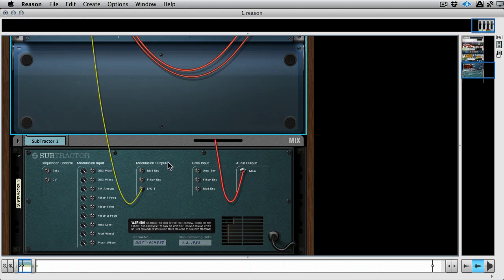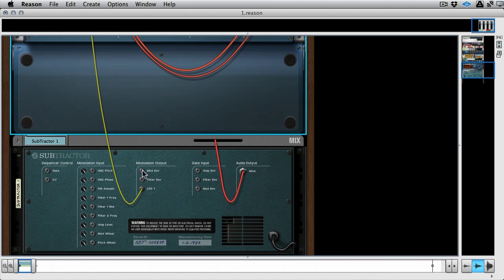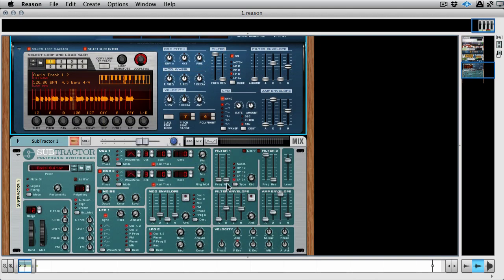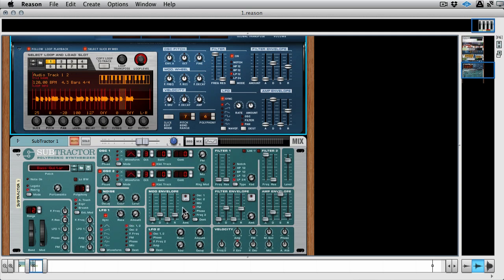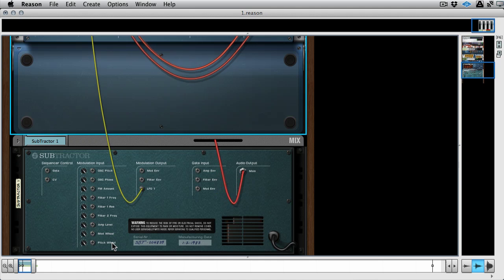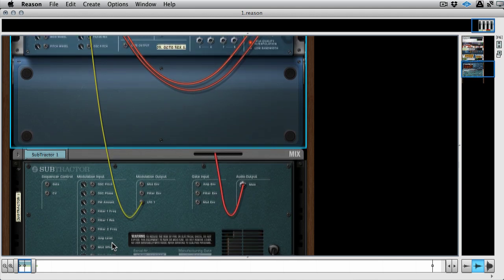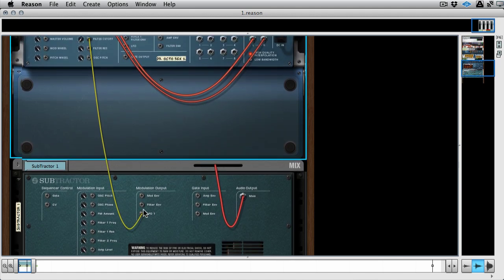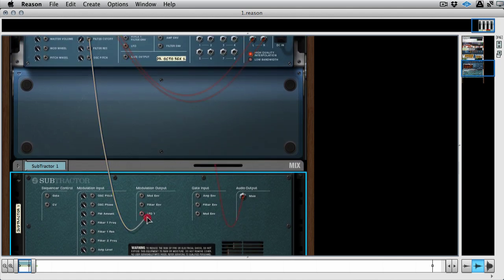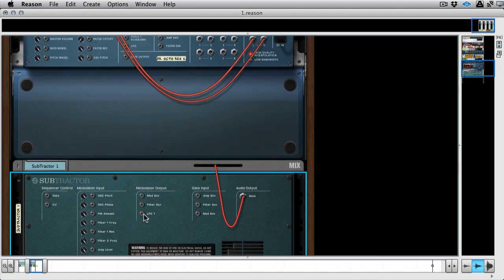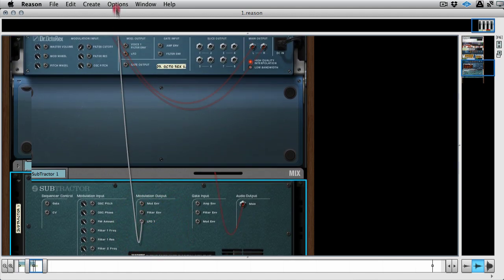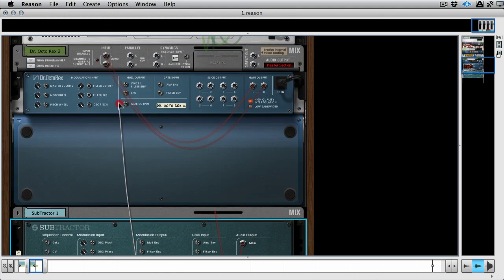So I'm on the back of the subtractor now, and I've just routed LFO 1. You can see it says modulation output. These are all our inputs, and we'll get into those in a minute. But our modulation output, there's a few of them. So we've got mod envelope, filter envelope, and LFO 1. So any three of these things can be used as an output to go elsewhere in the Reason system. And I've just plugged it in. Let's just unplug it. And I've just gone straight to filter cutoff.